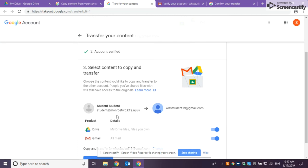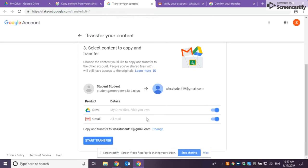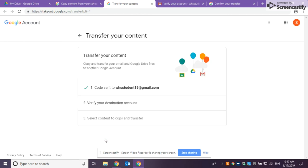So now I'm going to copy from my Monroe Township account over to my new personal Gmail account. You can save your Gmail if you use something like that, but for the most part, that wasn't enabled in your time here at Williamstown. The part that you really want to save are your drive files. So make sure that that button is toggled on, click start transfer, and it will send all of your content over.